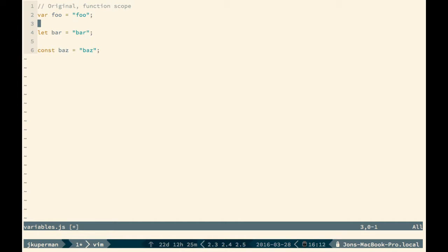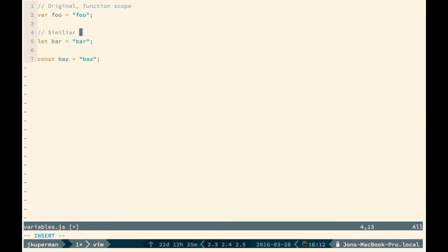And now let comes along, and let has all the same properties as var, except it's block scope. So like we talked about before, you can put a let inside like an if condition, and it'll be scoped to that condition.